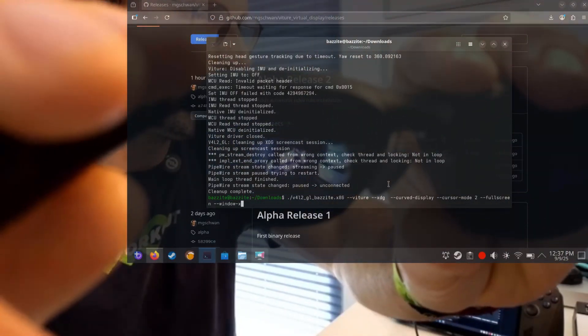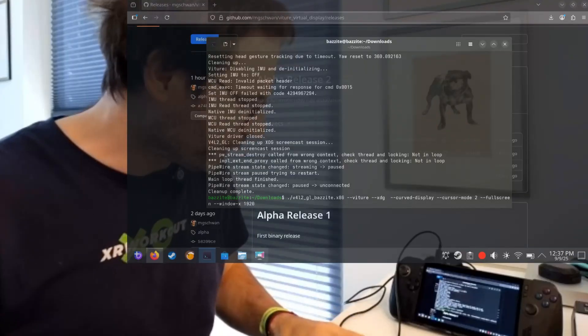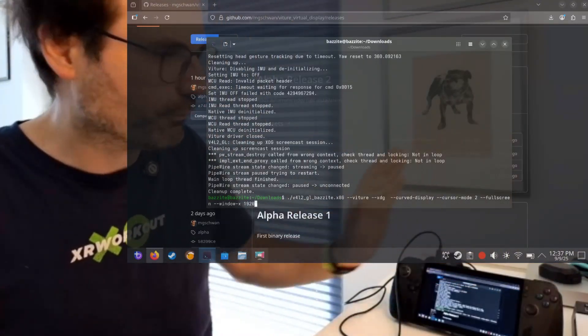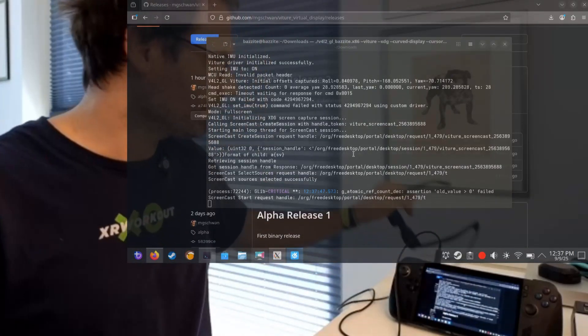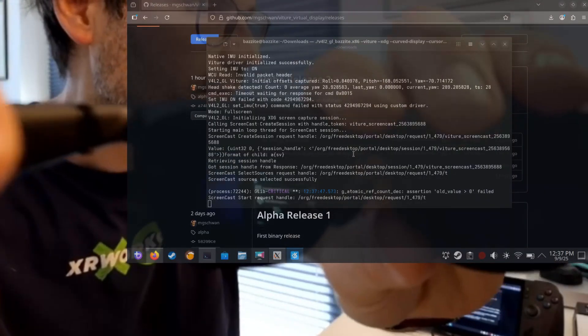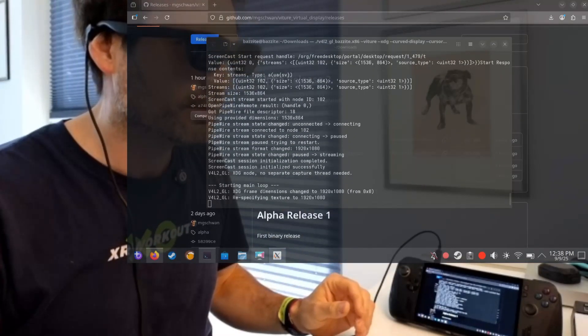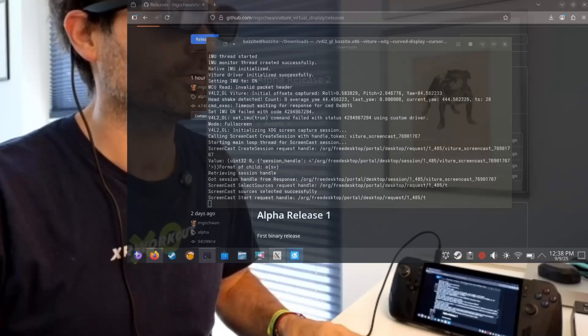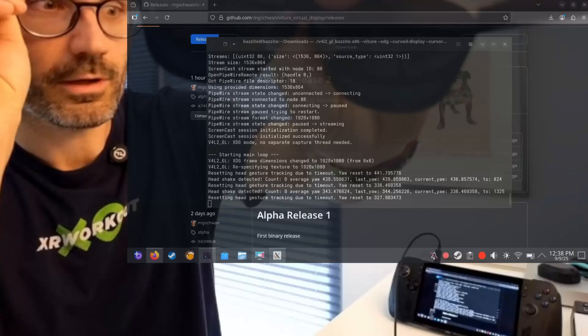We're going to launch it with an offset of 1920, so the app will be pushed to the right screen and then made fullscreen. The screen casting selector appears on the second screen, so I need to put on the glasses to select it. Selecting the laptop screen and trying not to disconnect the glasses — now you can see I have a virtual screen in there. You can see the shell and the browser in the background, and it sticks in place while moving with head movement.